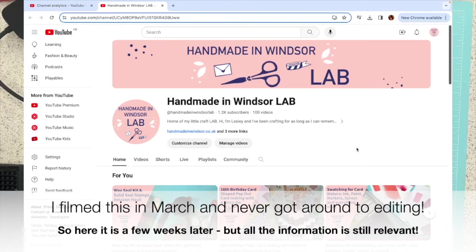Hi everybody, Lesley here. I'm popping on to just share a few tips and tricks with you.